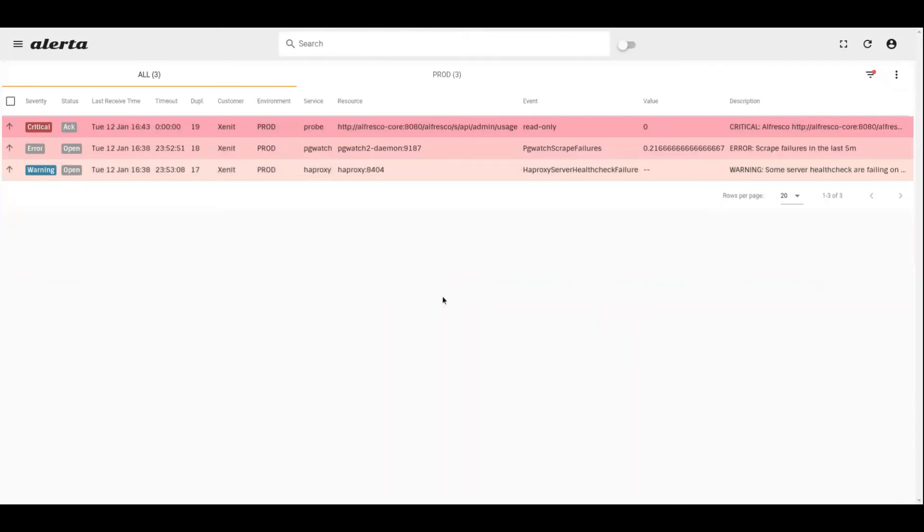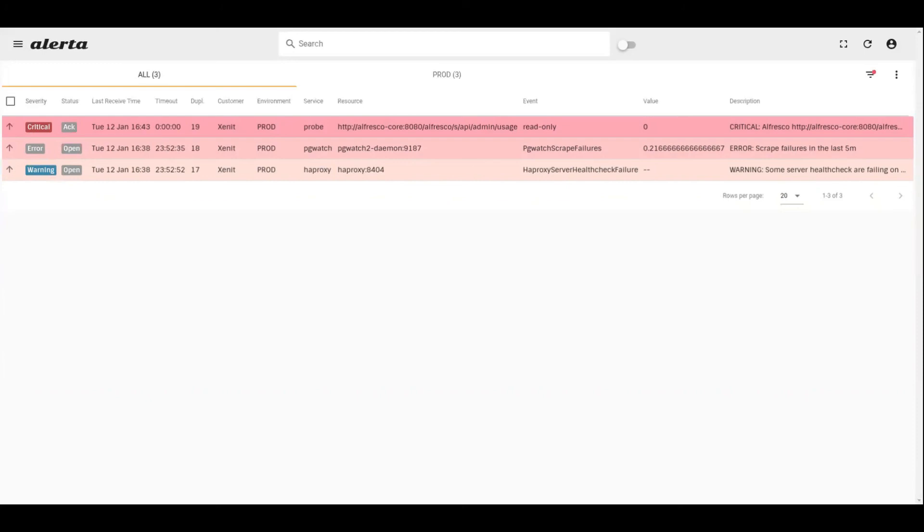This was only a short introduction into Alerta, and I would like to end this video by pointing out that all of the alerts shown on this Alerta board are coming from Prometheus. If you would like to learn more, please watch our video on Prometheus next. Thank you for watching.